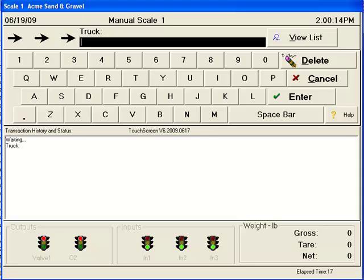This ticket can contain any information on it that you would like, including material, customer, location, product, time, etc.